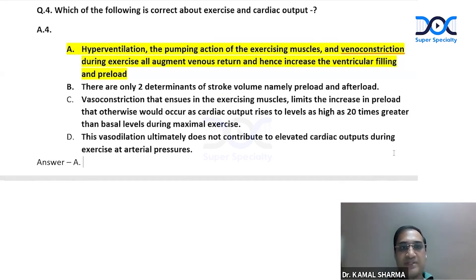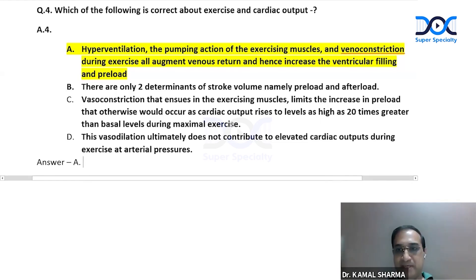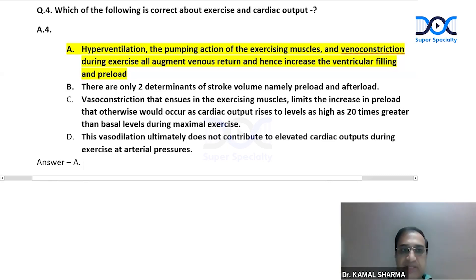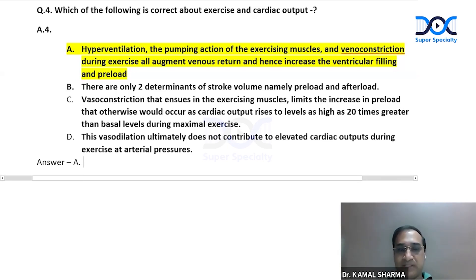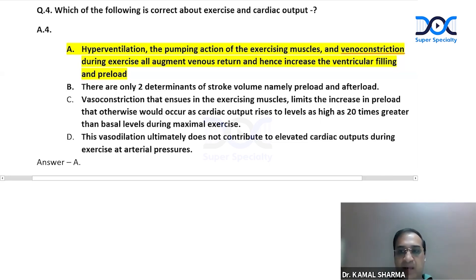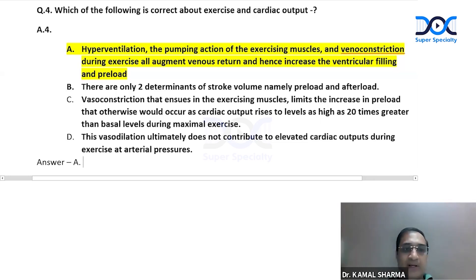Question number four: which of the following is correct about exercise and cardiac output? This is from basic pathophysiology of the cardiovascular system. Hyperventilation, the pumping action of exercising muscles, and venoconstriction during exercise all augment venous return and hence increase ventricular filling and preload — this is correct. Hyperventilation changes intrathoracic pressure, peripheral muscles act as a peripheral heart, and venoconstriction together augments venous return and preload. Option A was correct; the other options were incorrect.